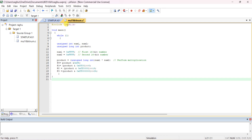Type #include <reg51.h> — this header file includes all the register declarations used in the 8051 microcontroller. Then write void main() with opening and closing brackets, open the brace, and while(1). Declare unsigned int num1 and num2 — int size is 16-bit. Declare product as unsigned long, which is 32-bit. Initialize num1 and num2 to any values.